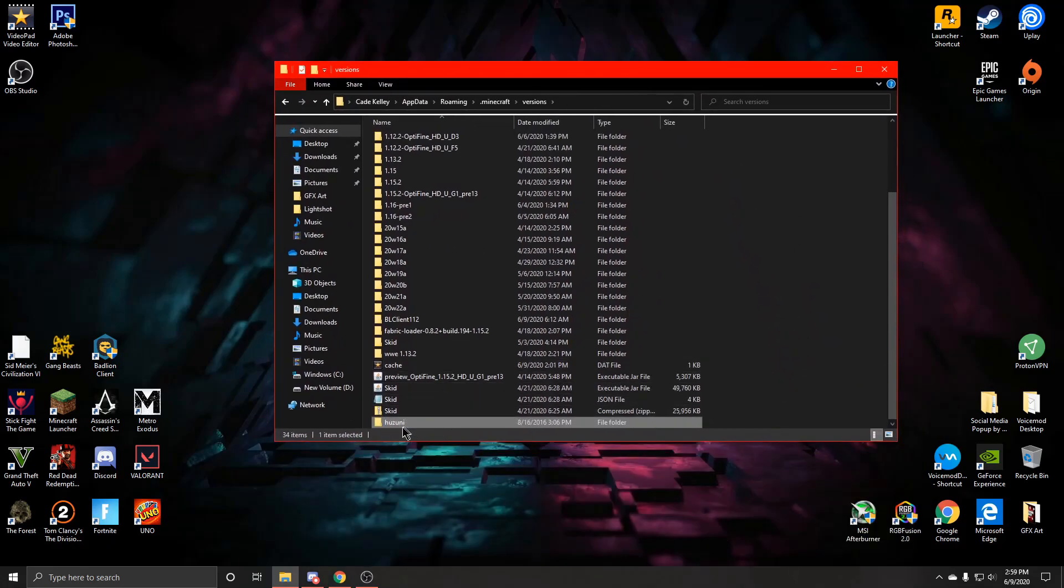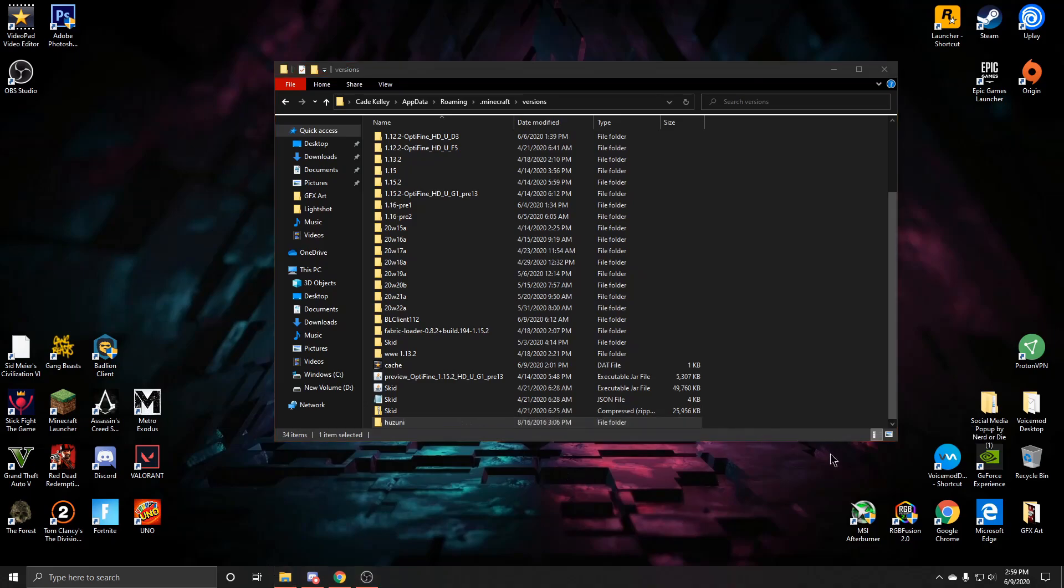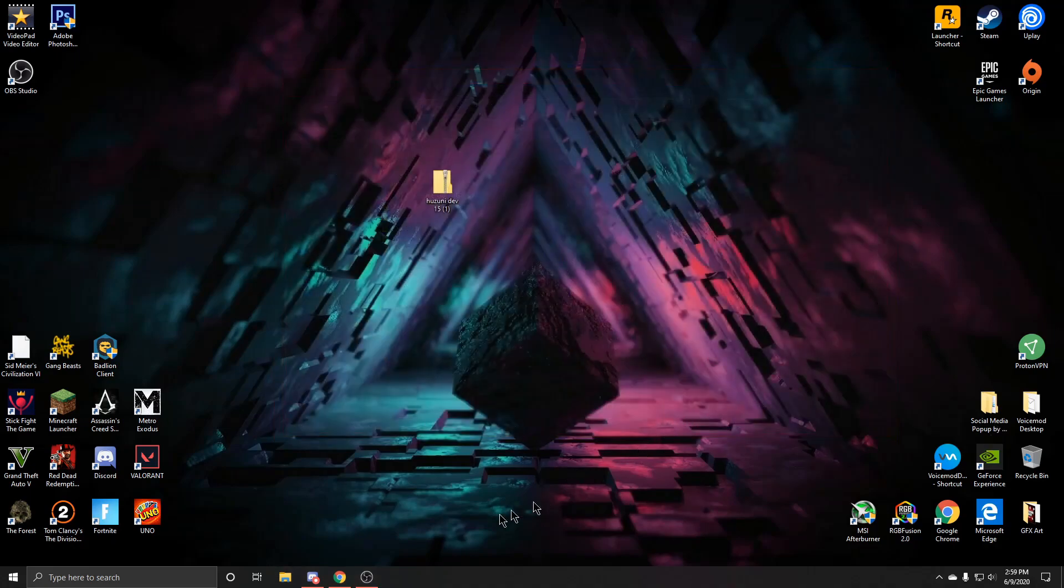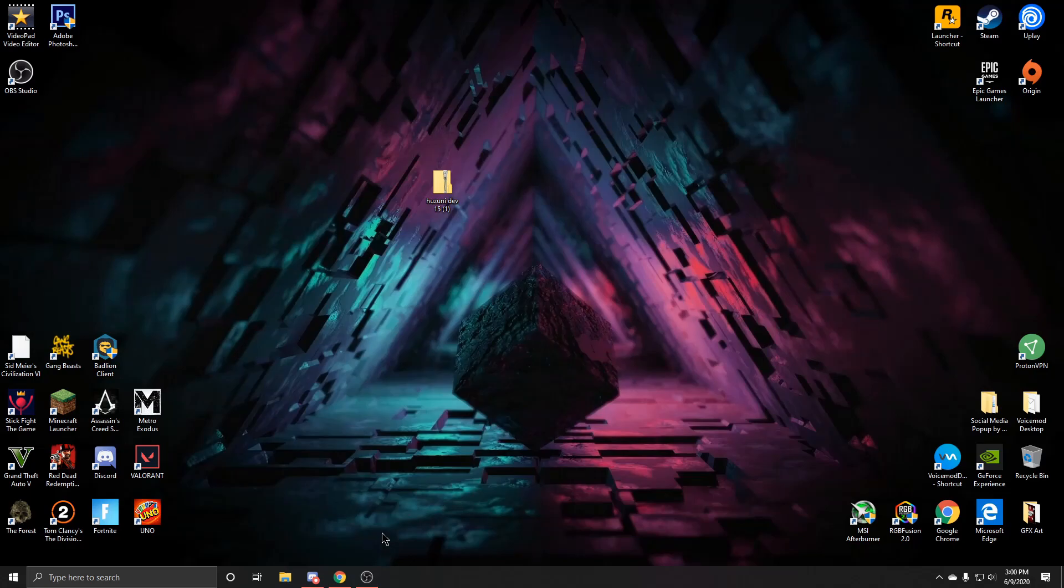Next what you're going to want to do is you can close this, you can leave it open, you can do whatever you want. And then you are going to want to open the Minecraft launcher and I will show you guys what it should look like.